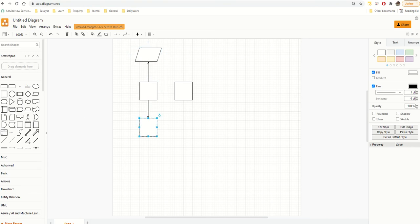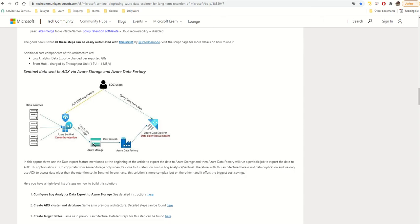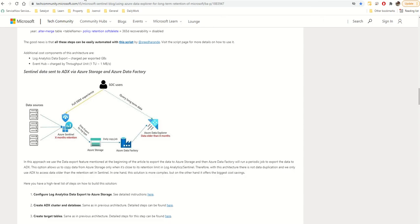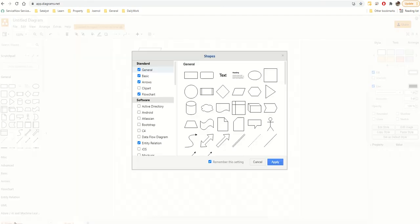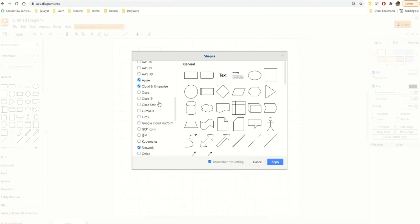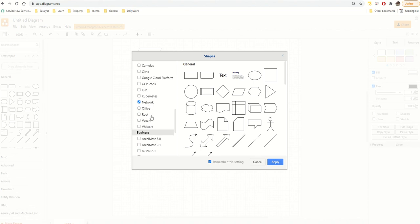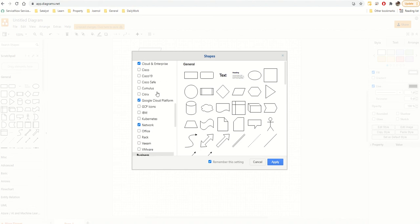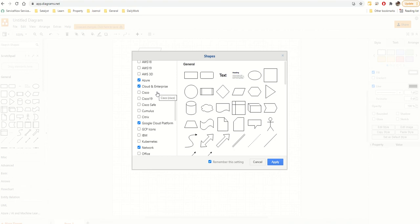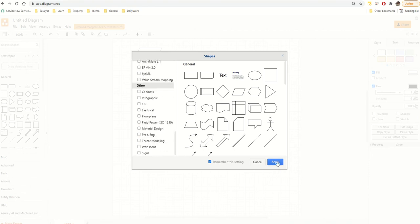The good thing with this software is that while these are the basics, I want shapes from Azure — things like Sentinel, Storage, Data Factory, etc. I just click on 'More Shapes.' This gives you a whole range of different shape libraries. I've selected 'Cloud and Enterprise,' and I can also see Google — you've got Google Apps and Google Cloud Platform there.